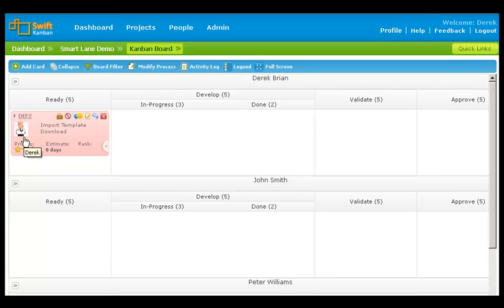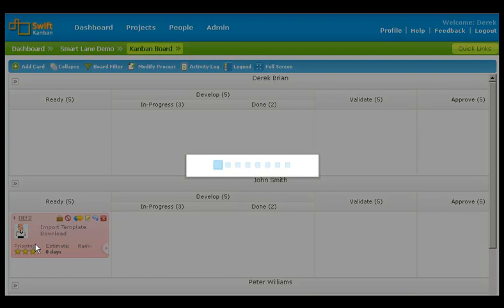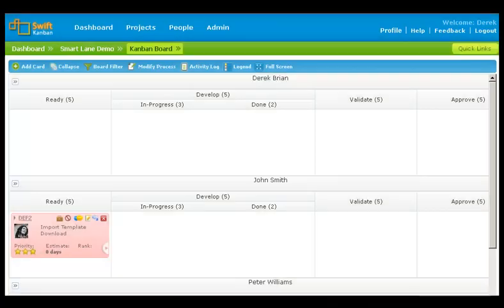If you have enabled smart lanes based on team members, you can move the card from one team member lane to another. So now the card owner has changed from Derek to John.